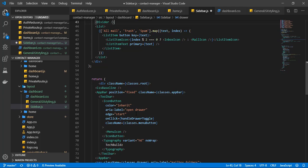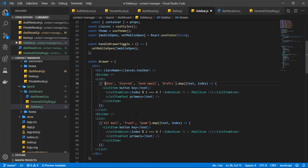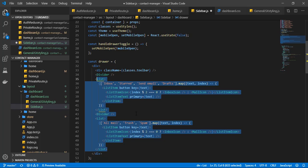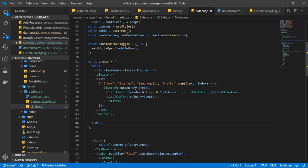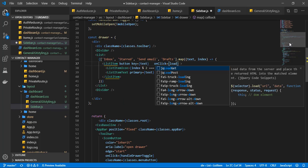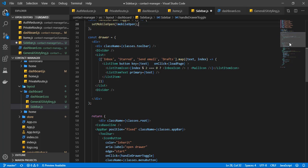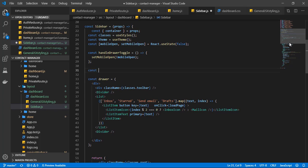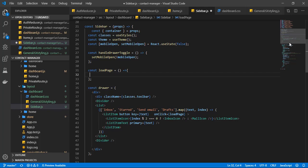We go up to the names — here we have the list items, a list item, a divider, and another list item. I'm going to get rid of most of this because we just need a very simple list with a couple of list items. Then we are going to attach an onClick event here. This onClick event is going to call a function — say, 'loadPage'. We define const loadPage and for now just do console.log('you clicked me').